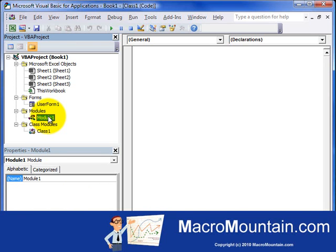And the next one is Modules. And most of the code will be stored in the modules. This is where the Macro Recorder puts its code. And it's a good place overall to store a broad base of different types of code.